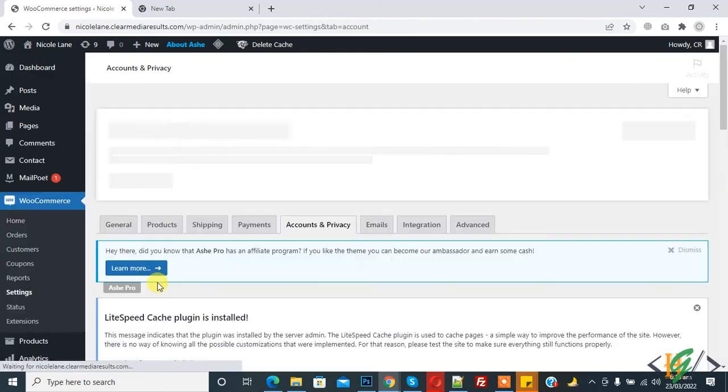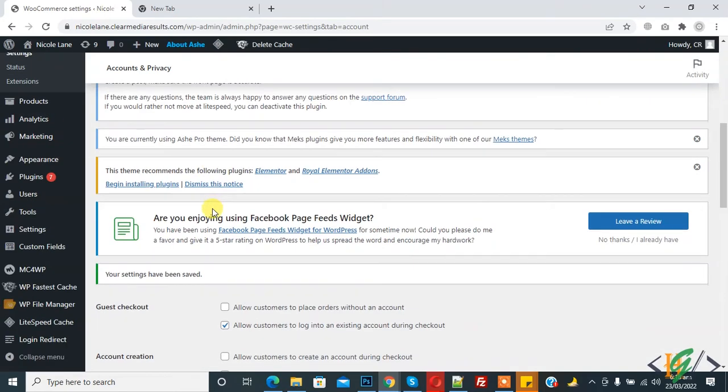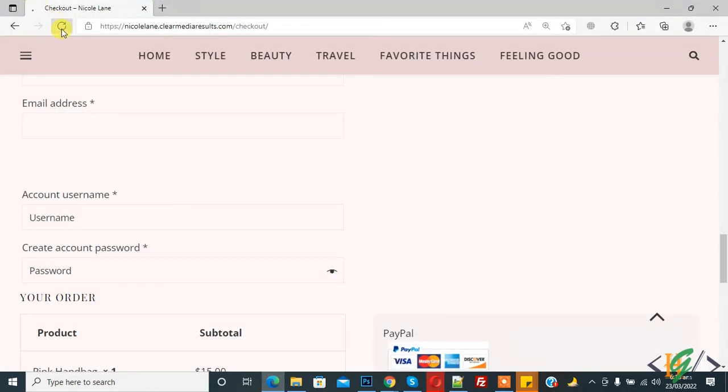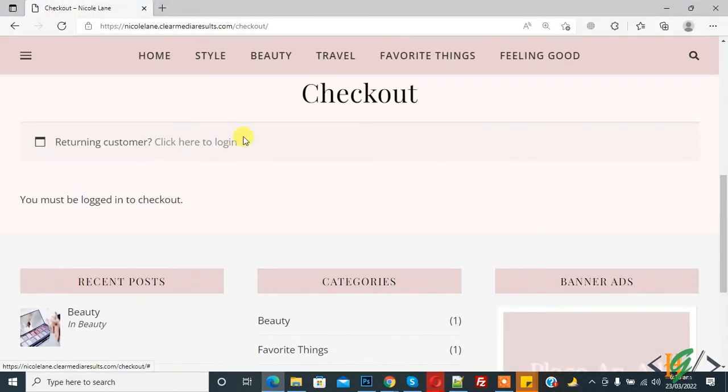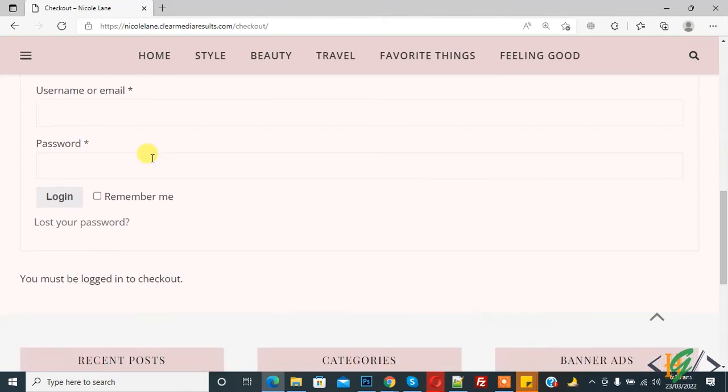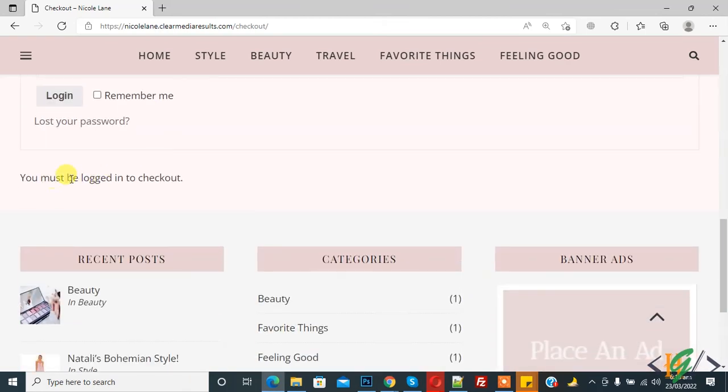Settings are saved. Now go to website and refresh checkout page again. Now you see 'Returning customer? Click here to login' and you must login to checkout.